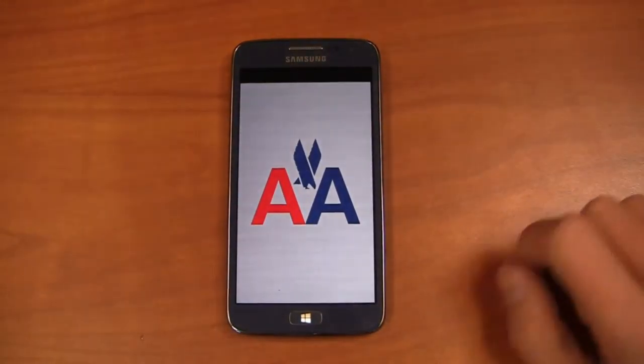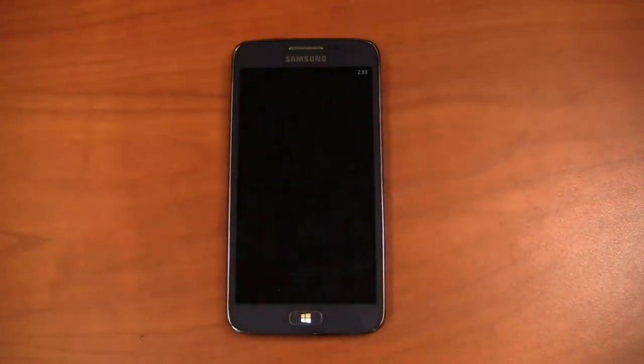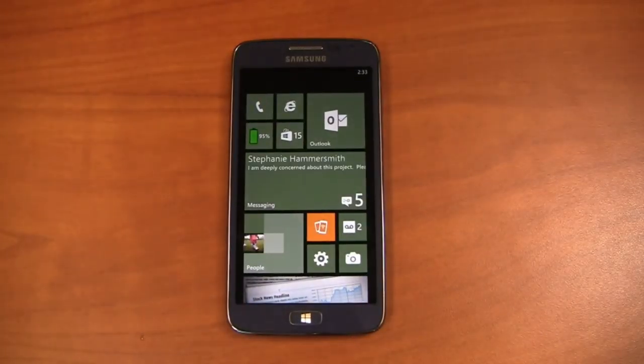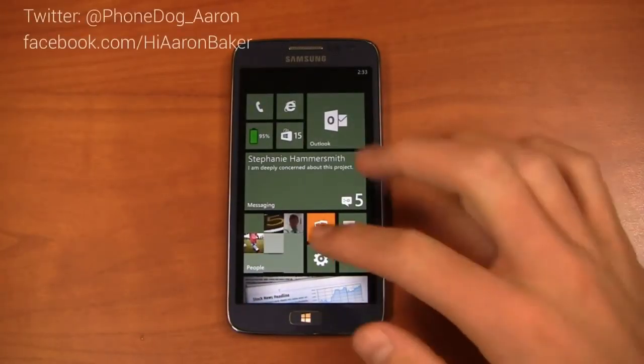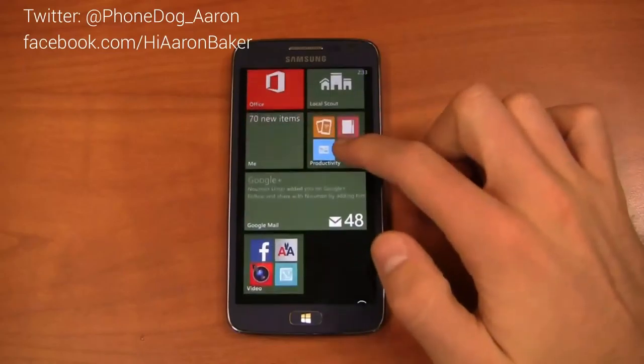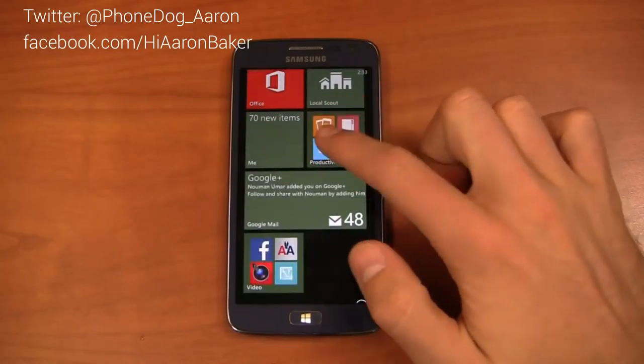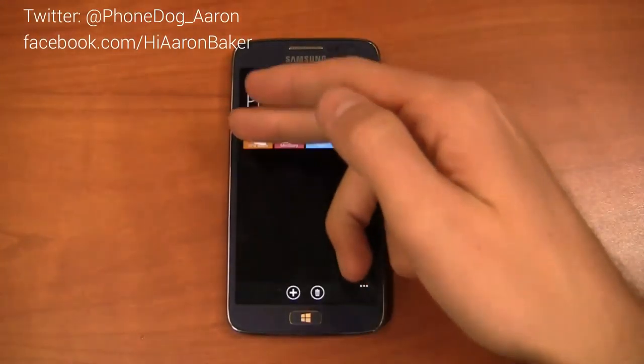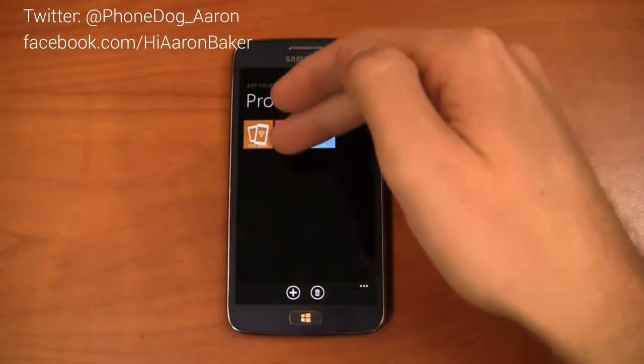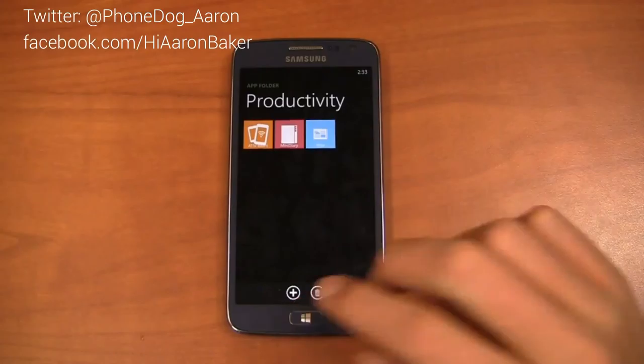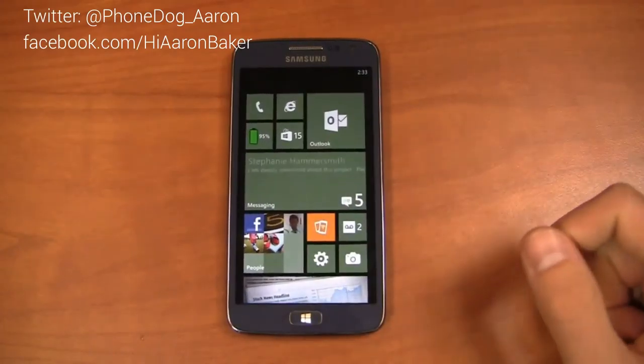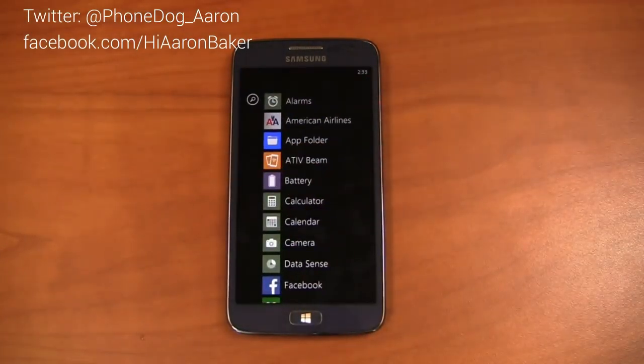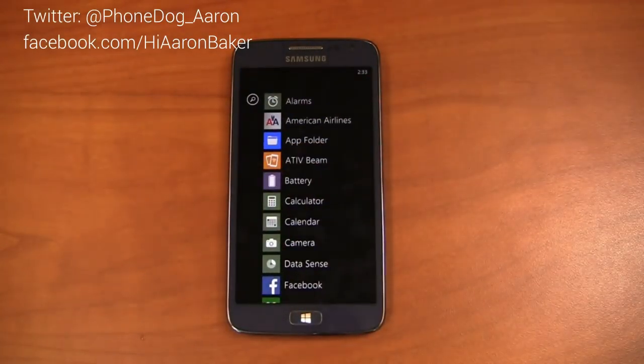Just like that just by clicking on it so very similar to Android's folders at least in the kind of functionality that they're going for. And you saw that I had one on the screen prior to showing you that, productivity. Just for example here I have ATIV Beam, Mini Diary and Now in there as well.